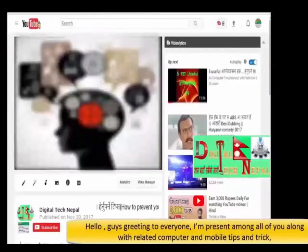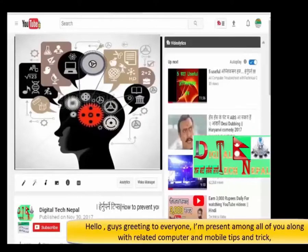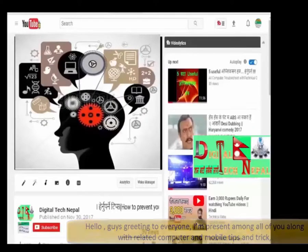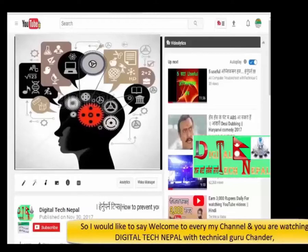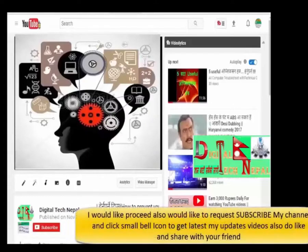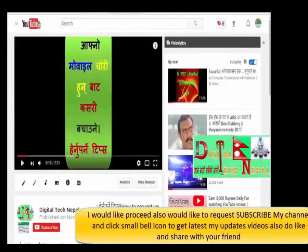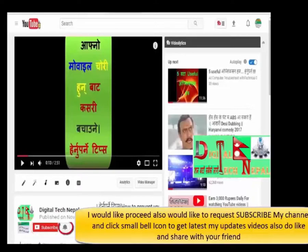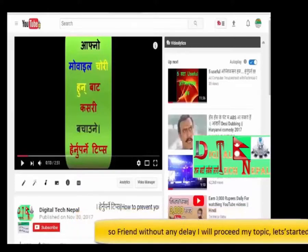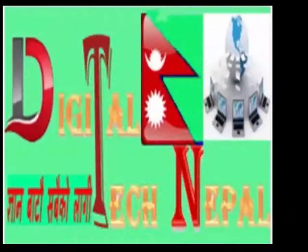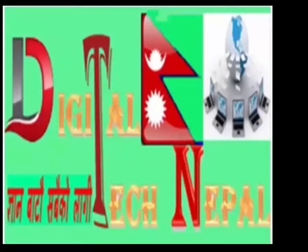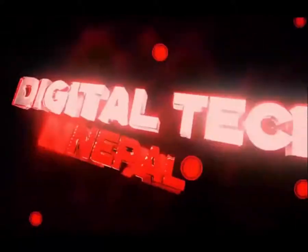Hello guys, Namaskar to everyone. Today I am going to talk about technical tips for mobile. Welcome to everyone to my channel, you are watching Technical Guru.